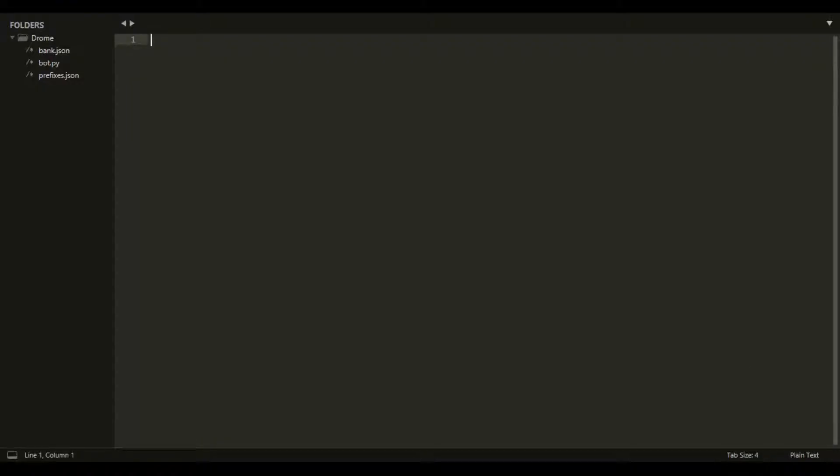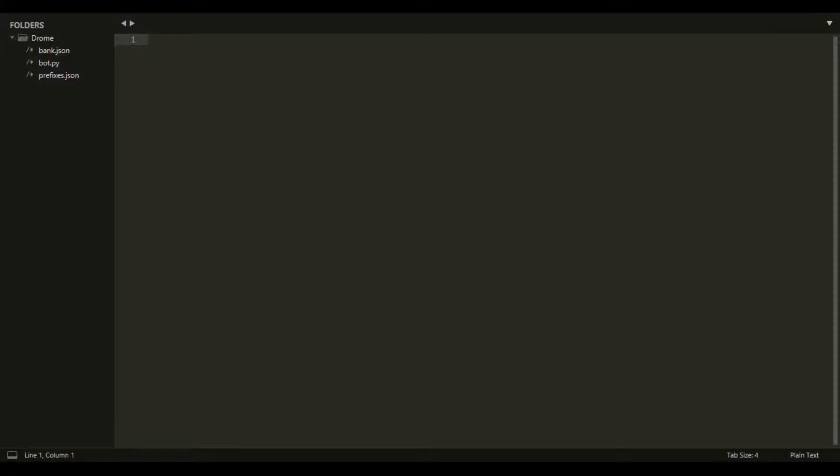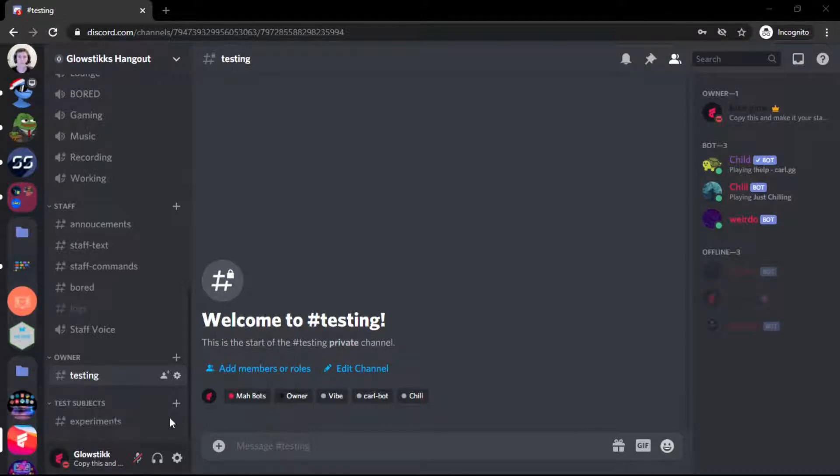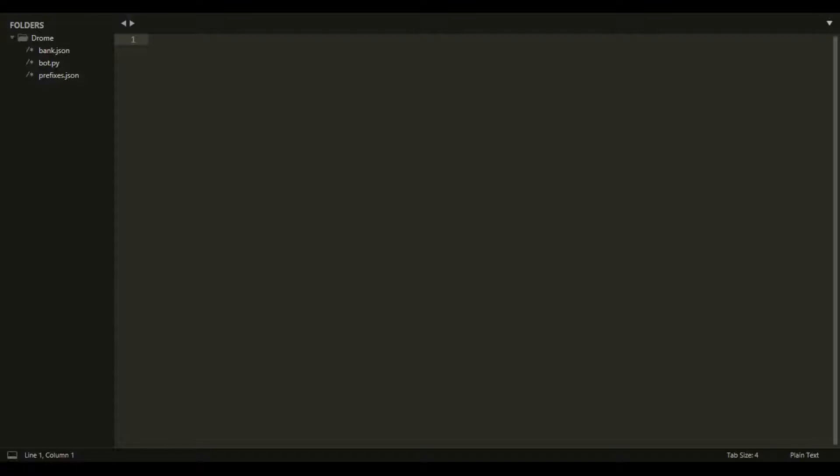What's going on guys, it's your boy Higglestick back with another video. Today we're going to be making a server info command in Discord.py. Before the video starts, be sure to join my Discord - it's a pretty fun place, chill and everything. My mods, don't worry about it, but let's get on with the video.